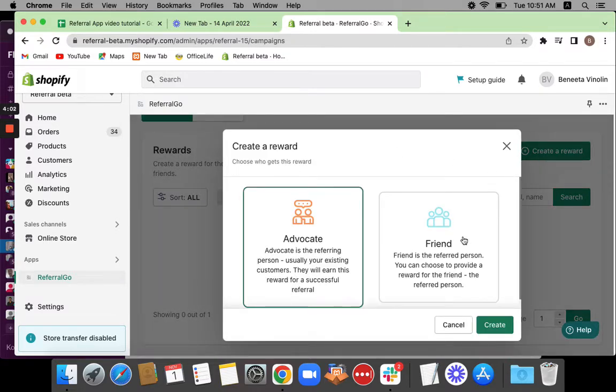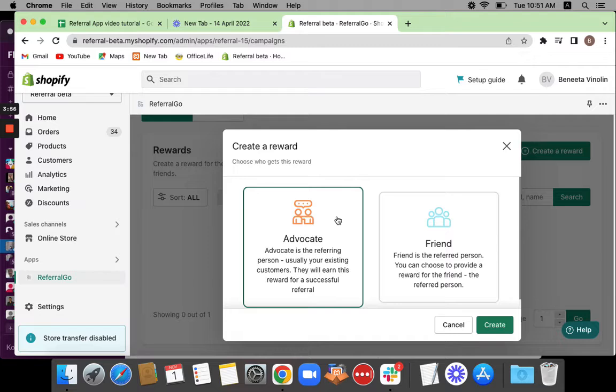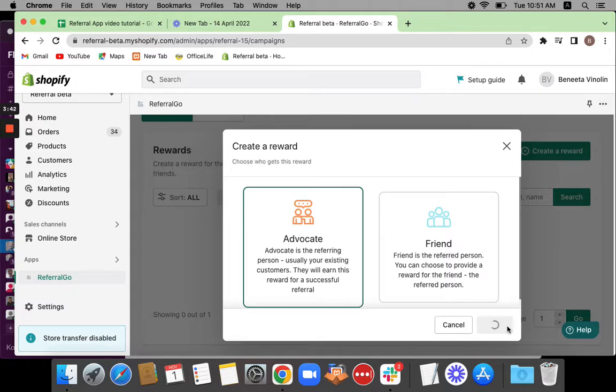Once you click on create a reward, you'll be able to see an option where you can choose who gets this reward. Remember at the start of the video, I mentioned that it's a Give 10, Get 10 program, which means both the advocate and the friend receive the reward. So first let's create for the advocate. Make sure you select advocate first and then click on create.